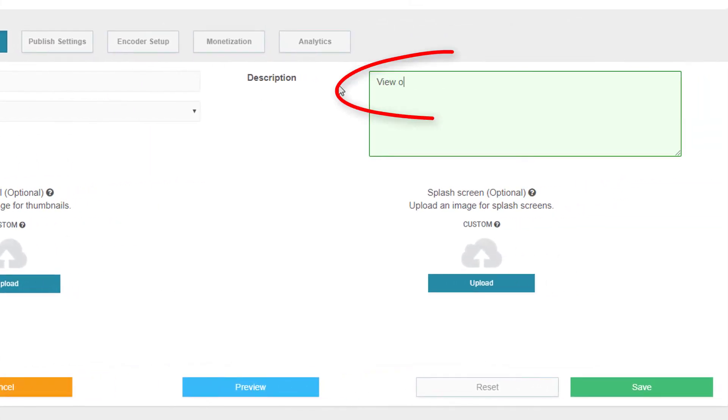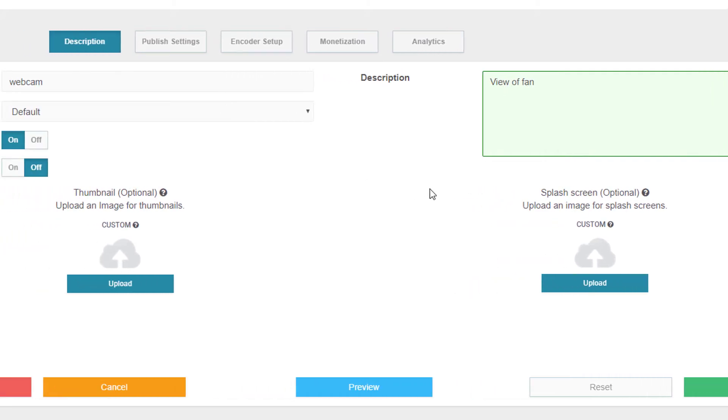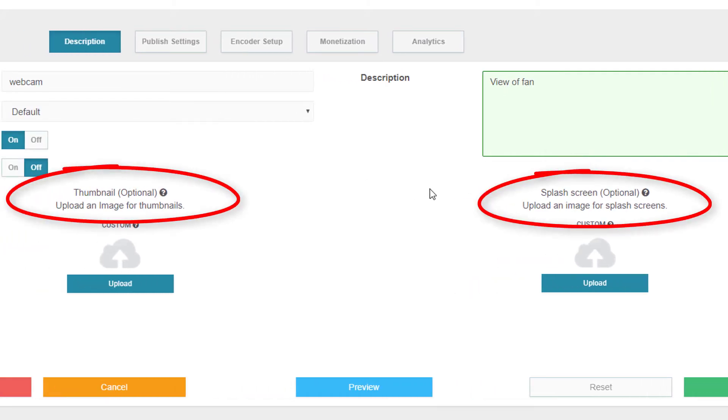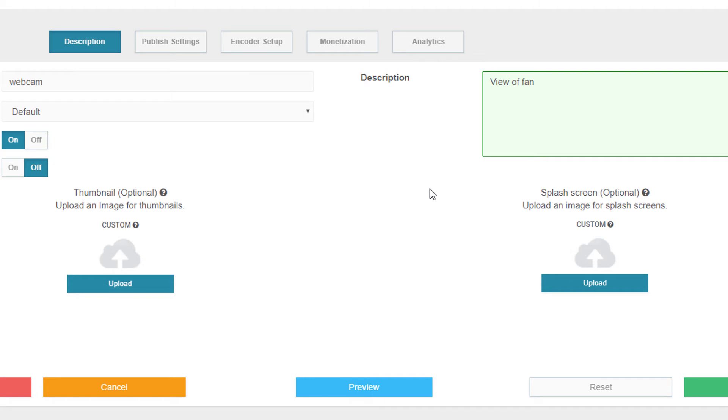I can enter a channel description here. If I have images for a thumbnail or a splash screen, I can upload those here. Thumbnails are used for reference in your DaCast account. And splash screens appear at the start of streaming and are also displayed when the channel is offline.